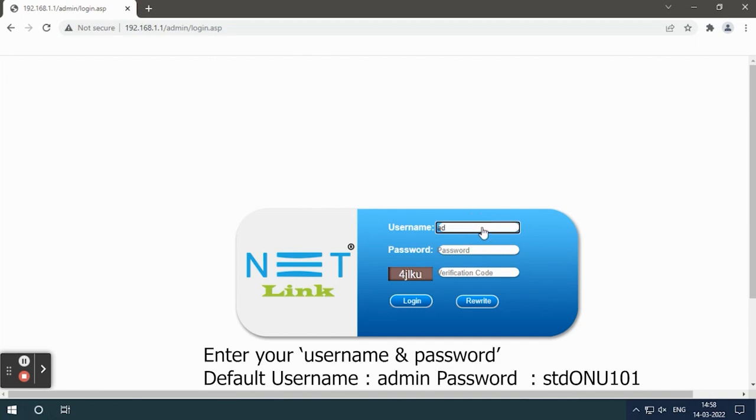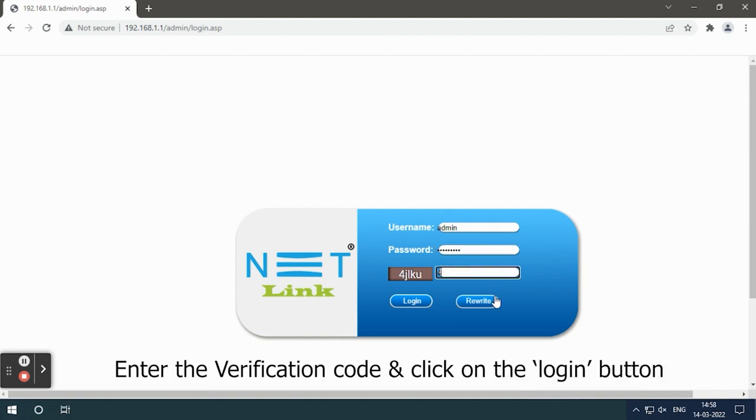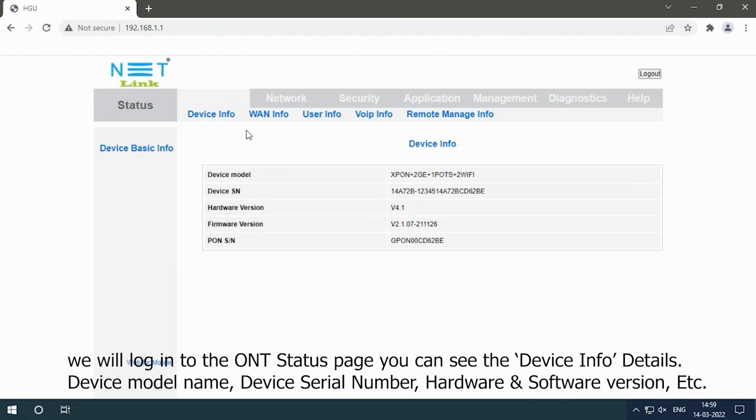Enter your username and password, enter the verification code, and click on the login button.